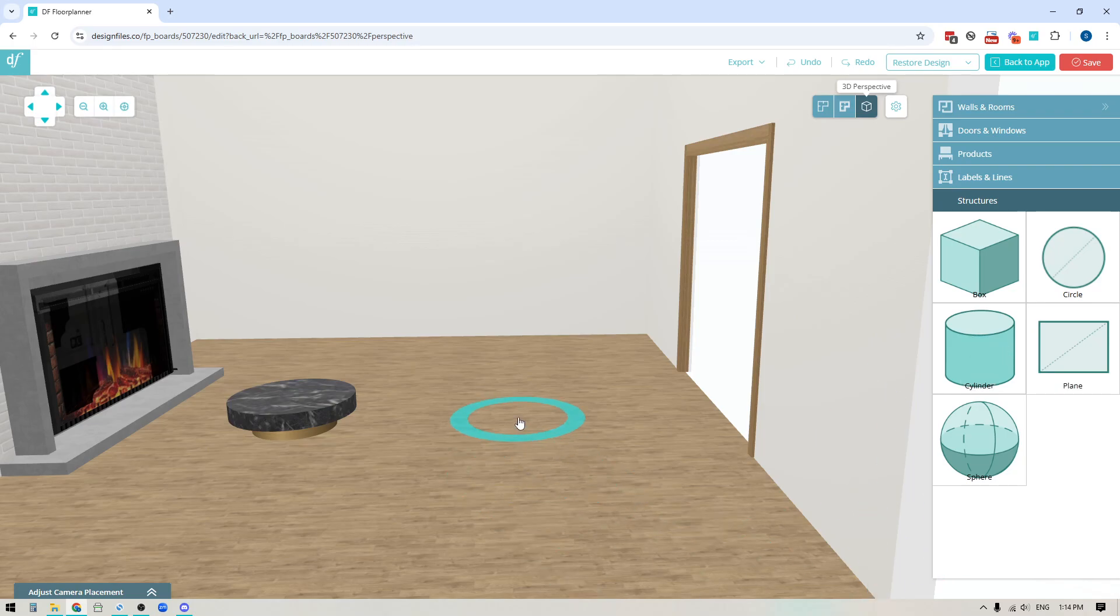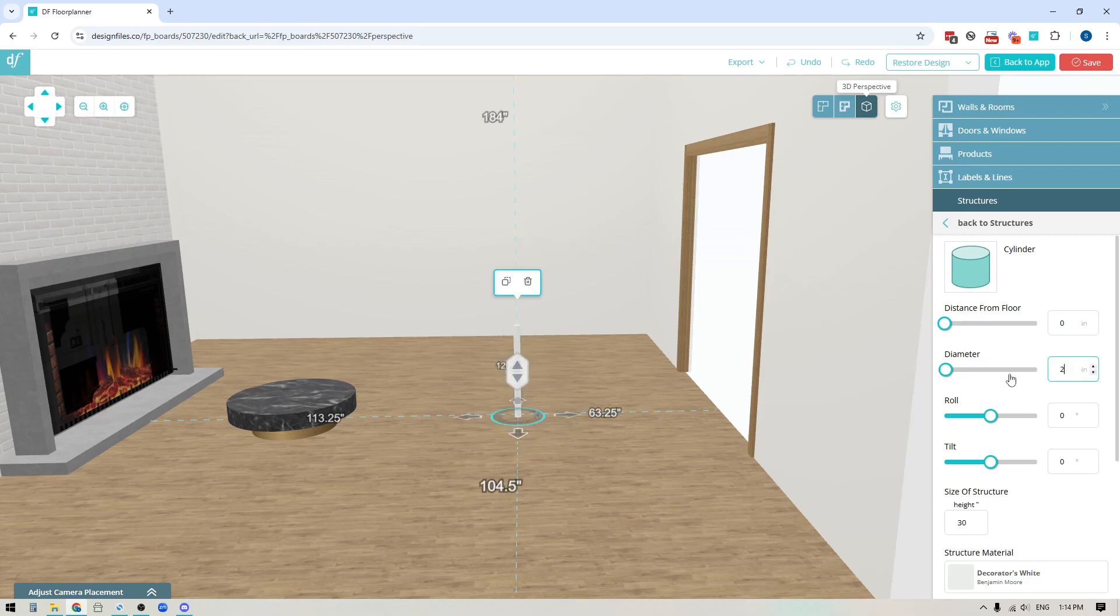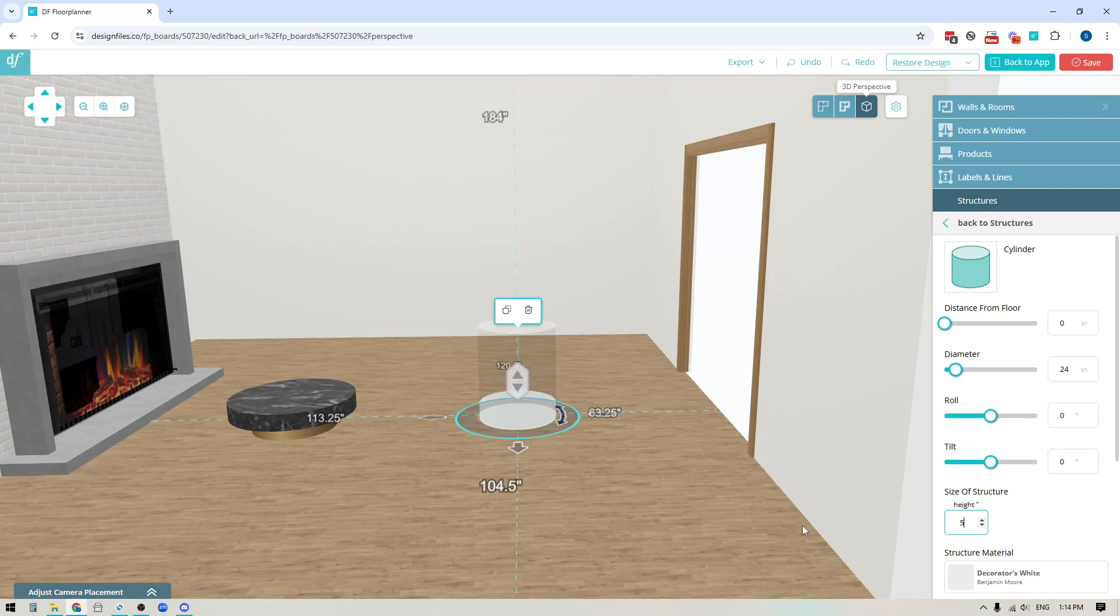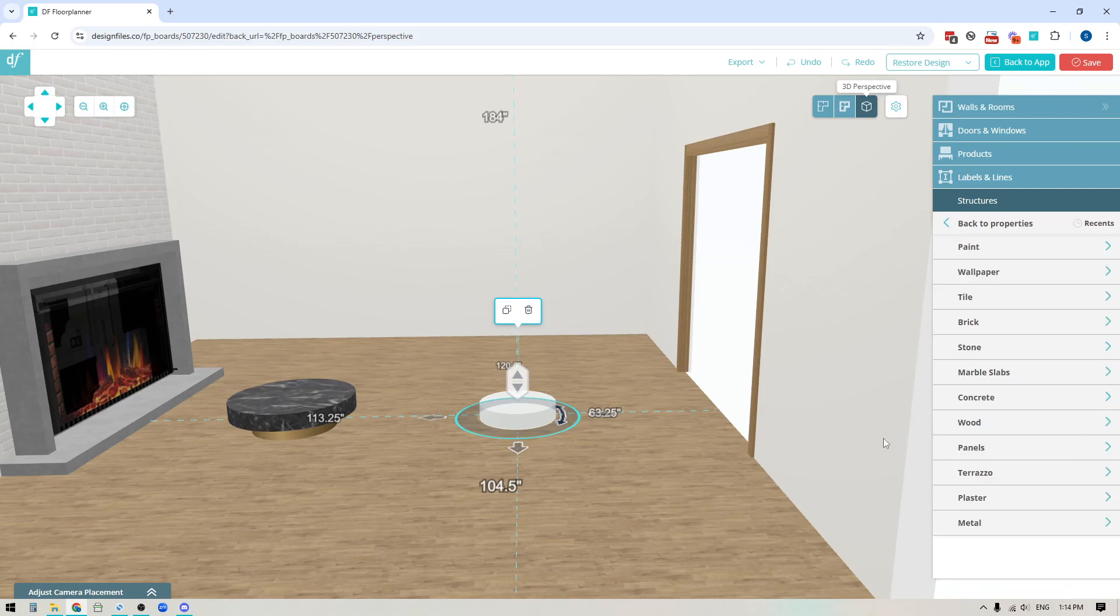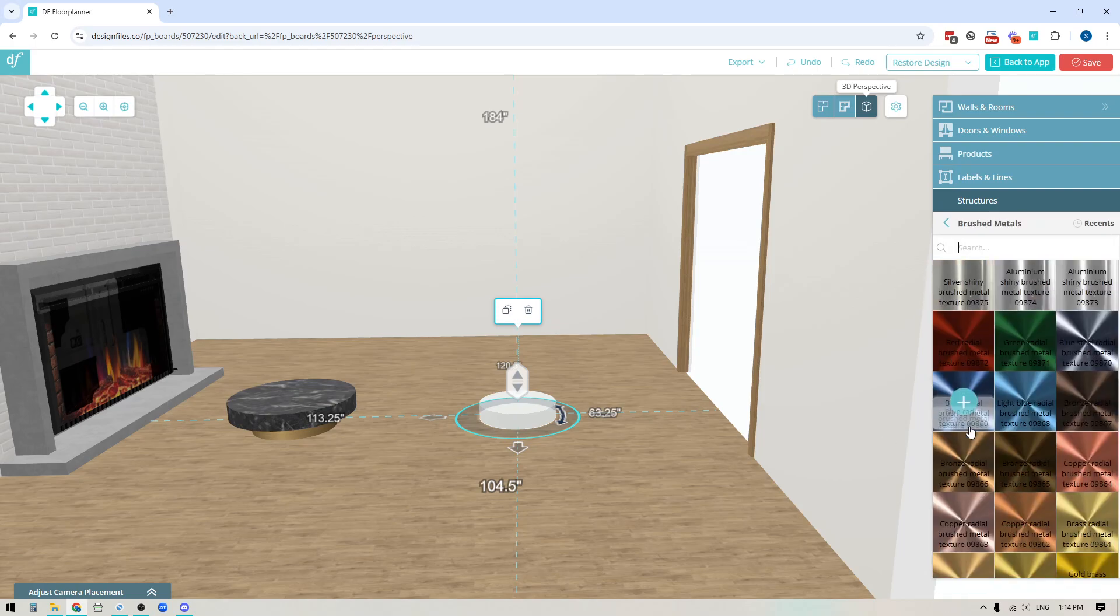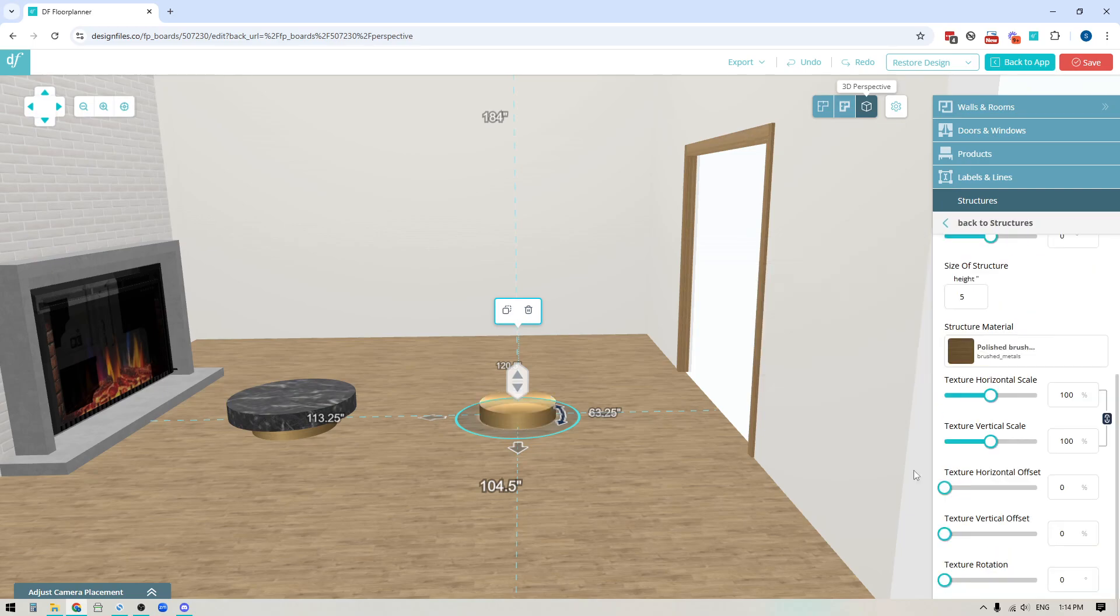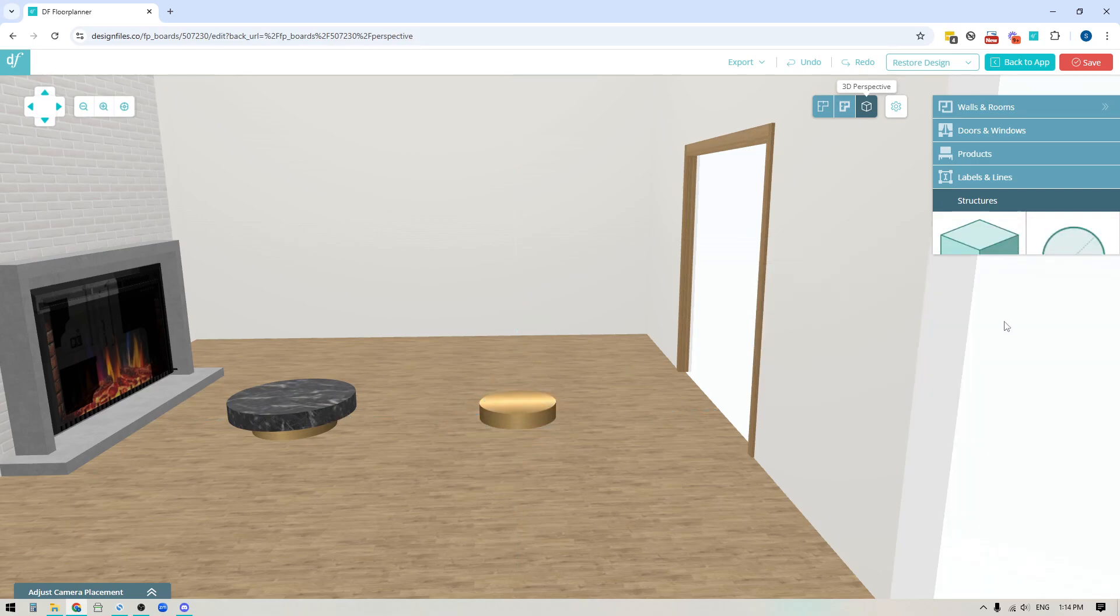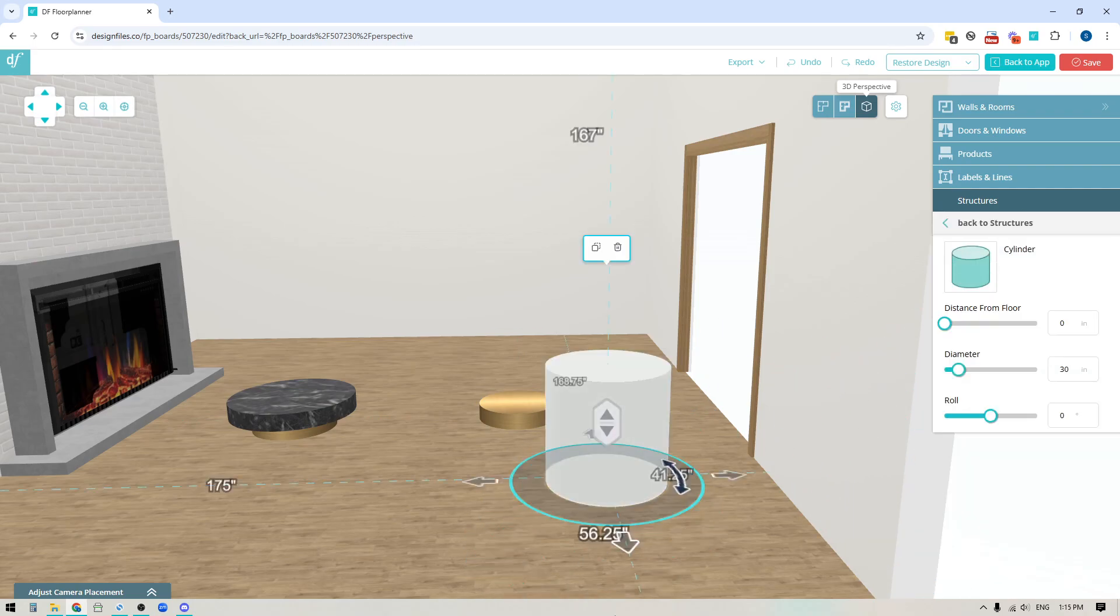So I'll click on that, I'm gonna apply it. For the cylinder shape I changed the diameter to 24 inches, I changed the height to 5 inches and then this is gonna be my base. So I went into the structure material, I'm gonna go into the metal library, into brushed metals here and I think I chose this one so I've got my metal base here.